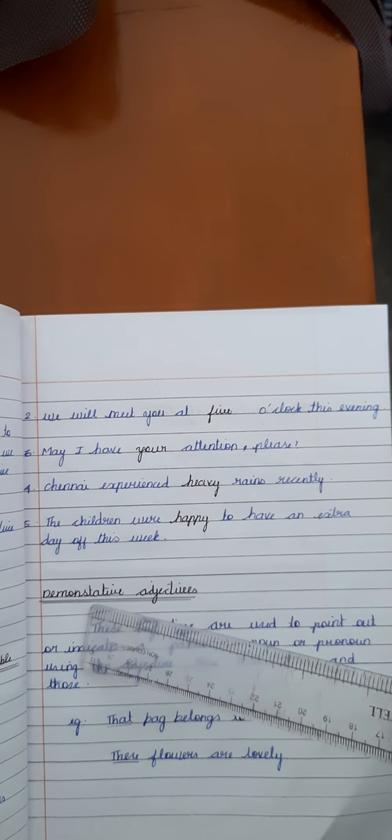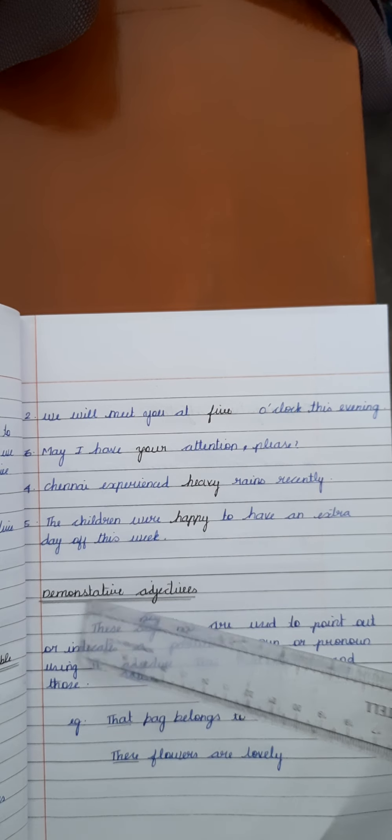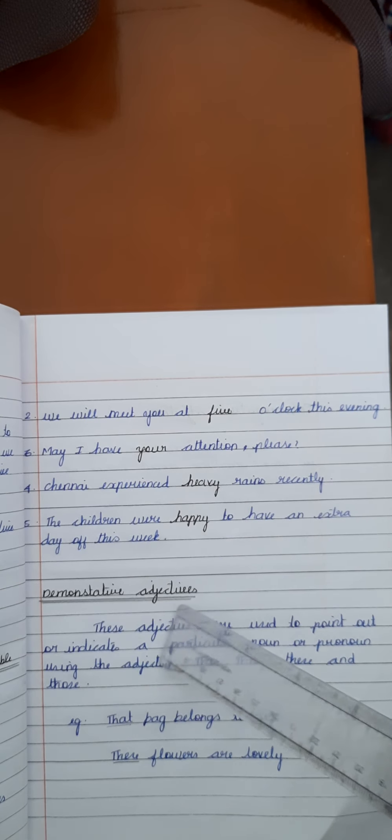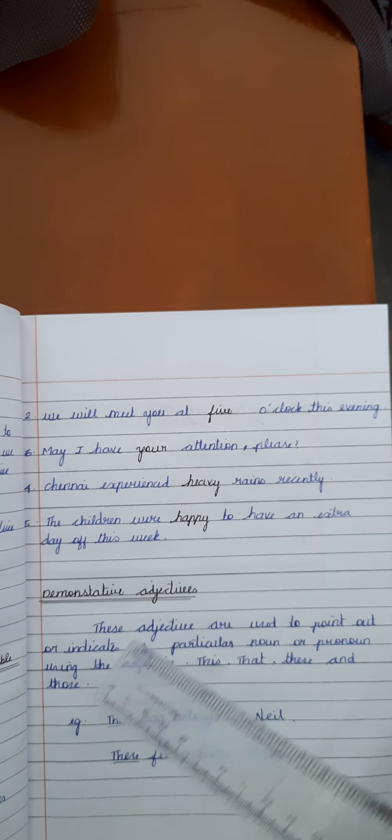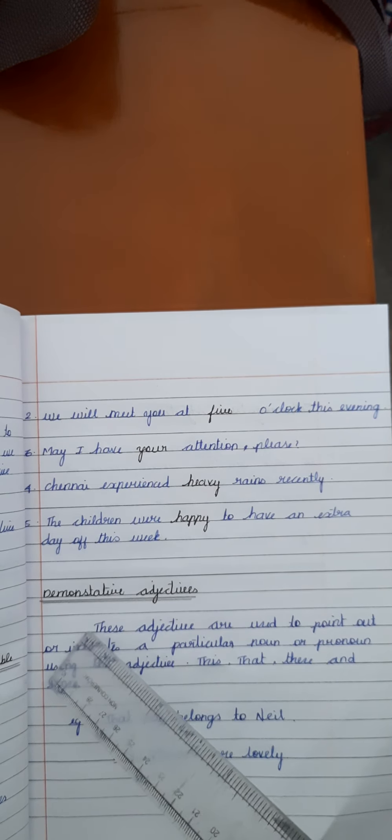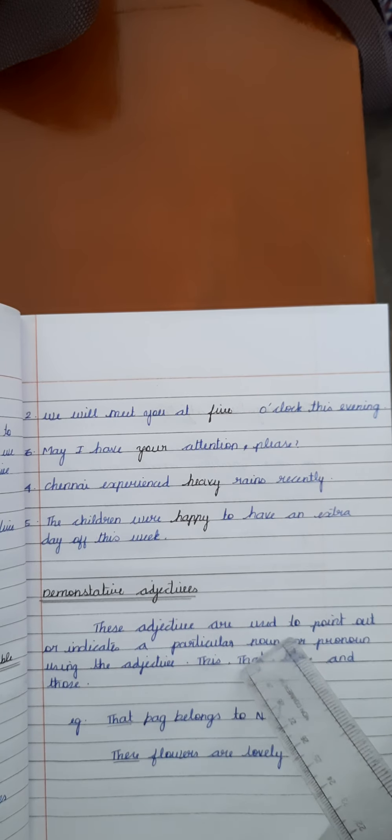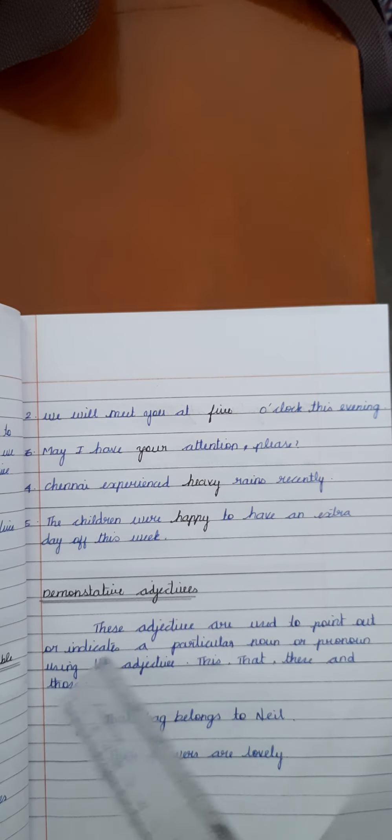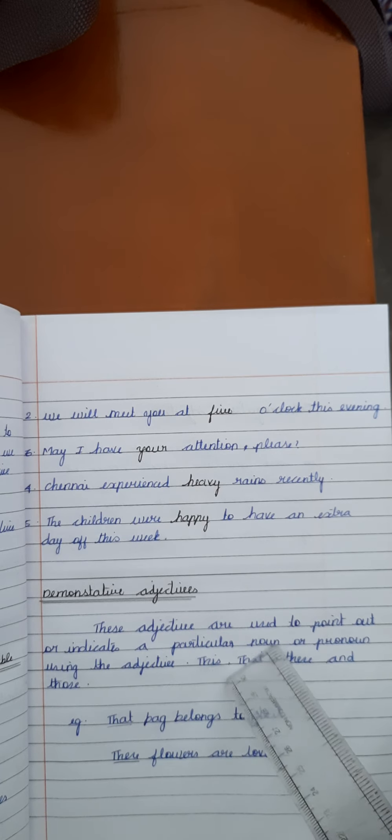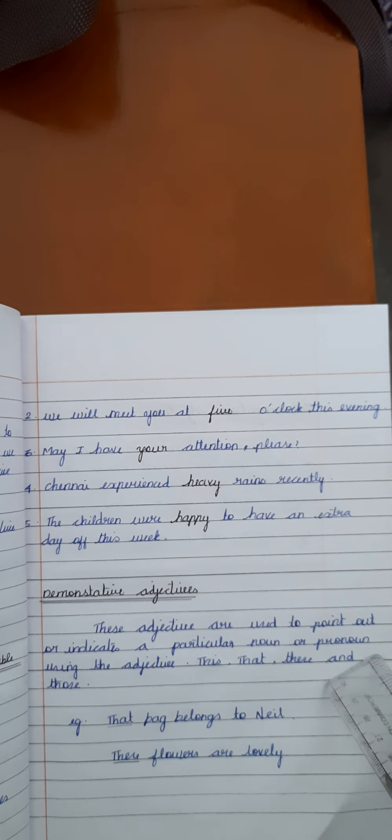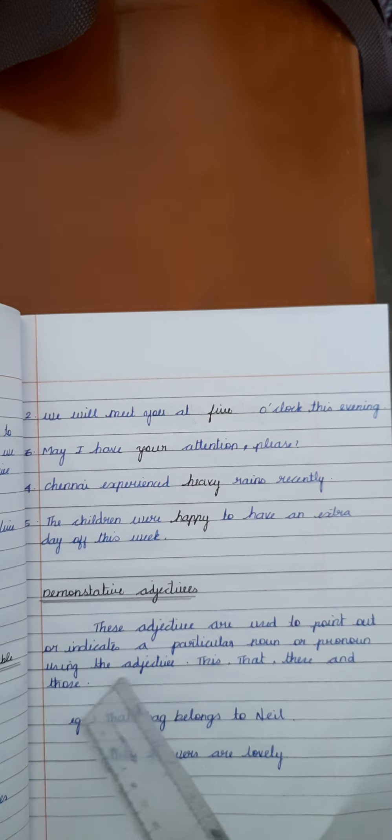Then, the fourth type of adjective is demonstrative adjective. What is mean by demonstrative adjective? These adjectives are used to point out or indicate a particular noun or pronoun using the adjective. For example, these, that, these and those.